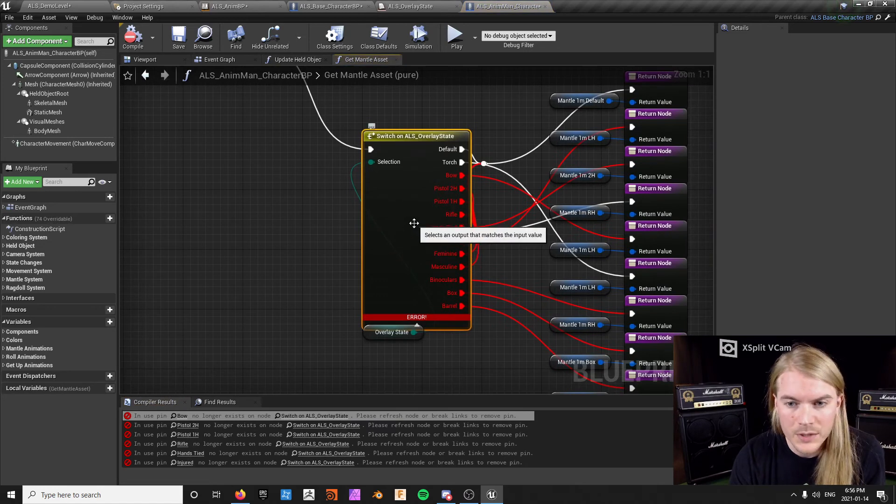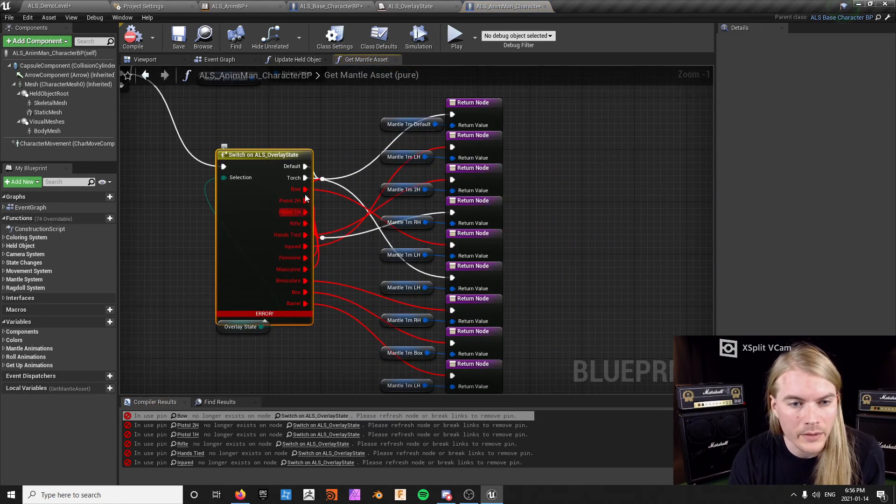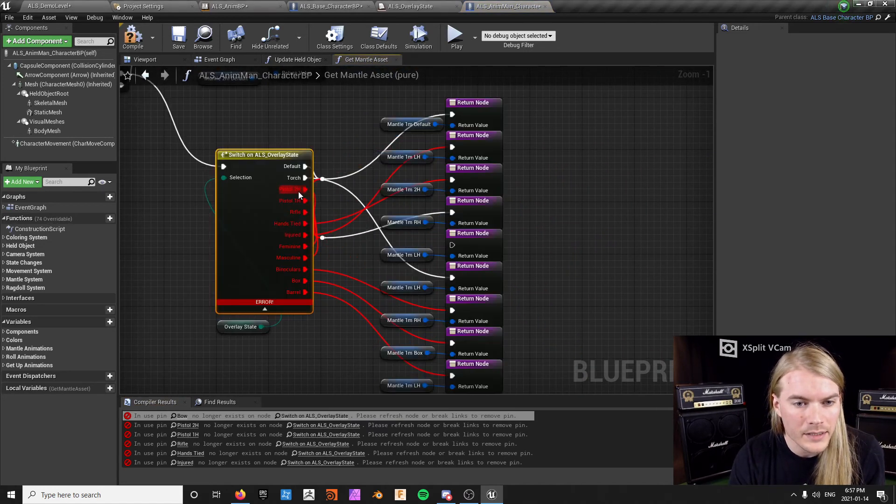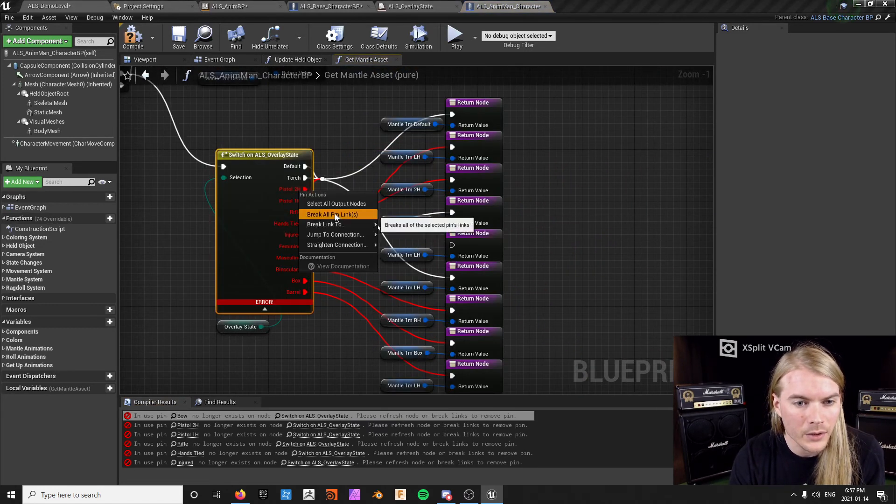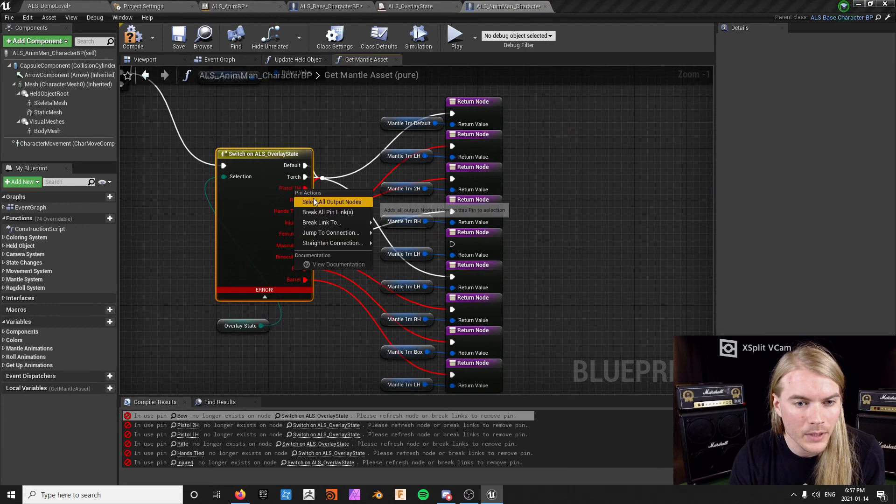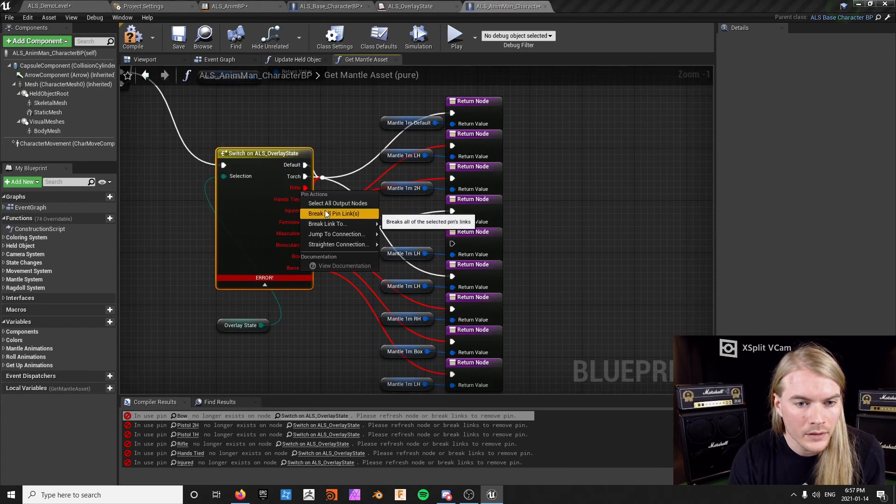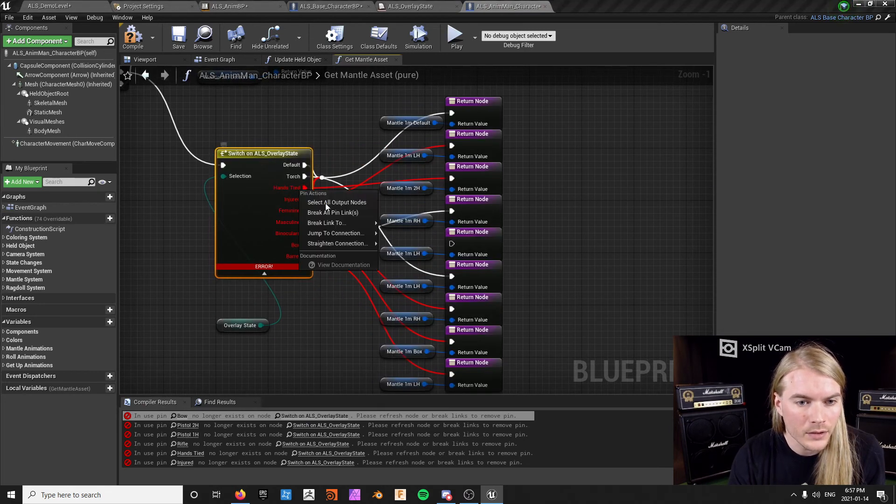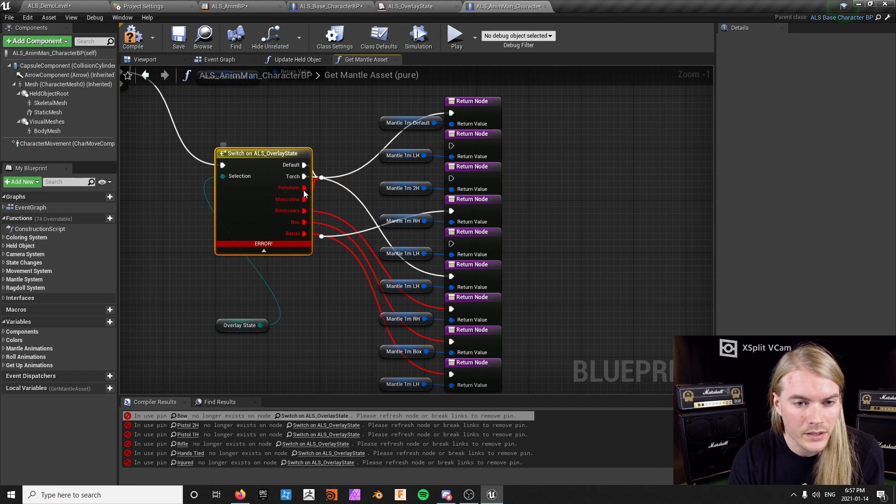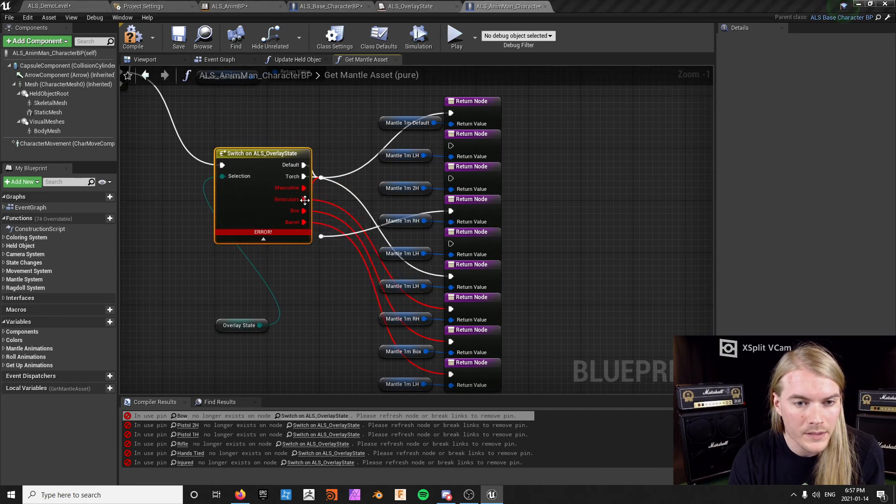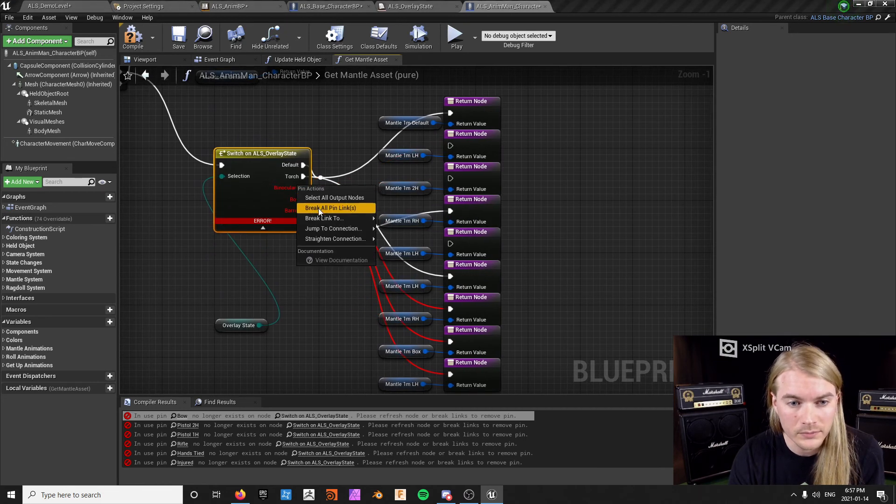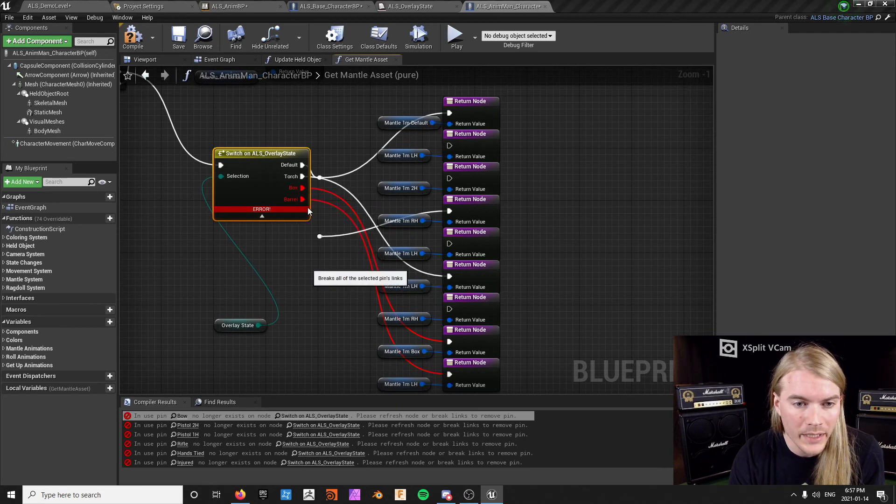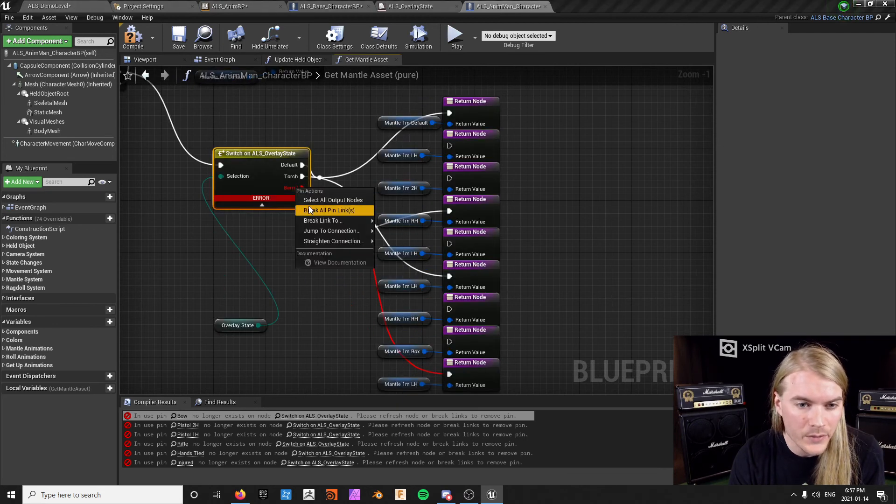But there's a whole bunch more because you got to go into every single one of these and do the exact same thing. You break all your pin links for all the red things, and then you delete all the things that no longer have pin links because they're obviously just useless code sitting there.